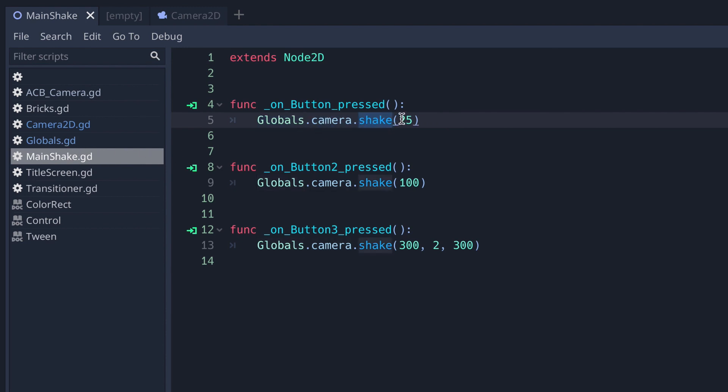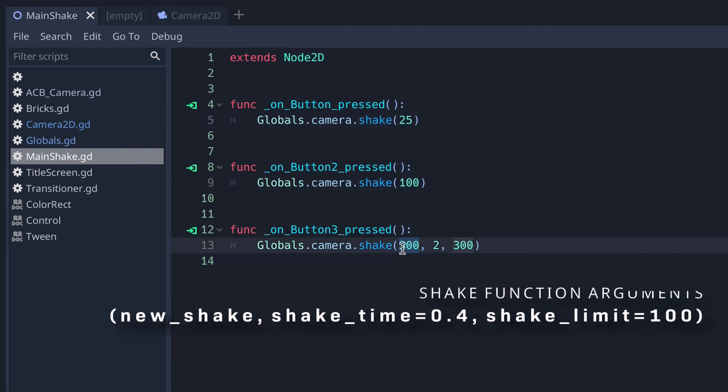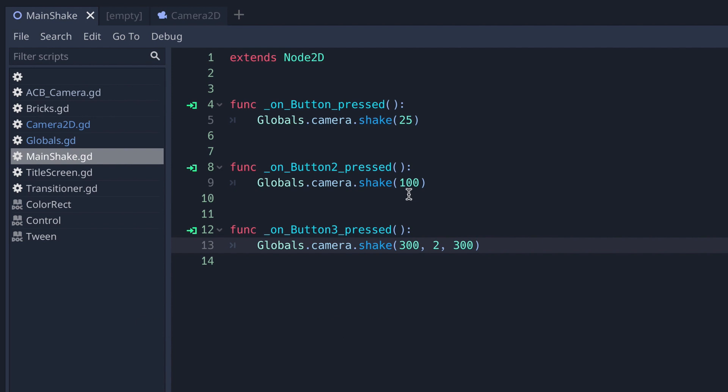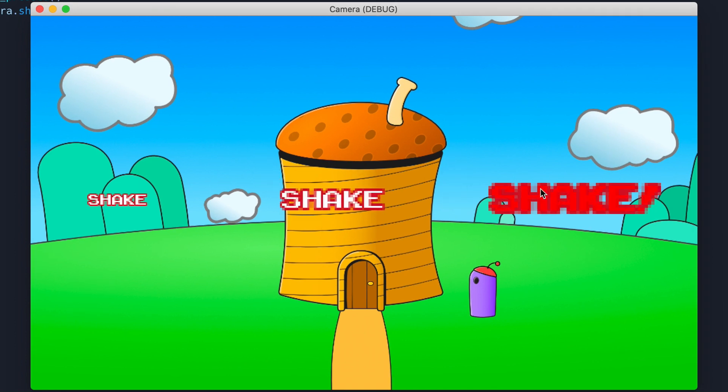So Globals, accessing the global script, camera that variable, and then we're calling the function shake. As you can see here we've got a 25, this and this. So remember that this is the magnitude of the new shake you're adding, this is the time that you'd like it to shake for, and this is the new shake limit if you'd like to call it. You can see here because the 0.4 is pretty good for me, I've left these as they are.